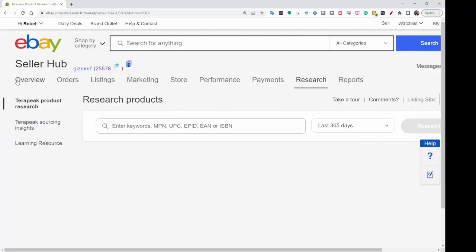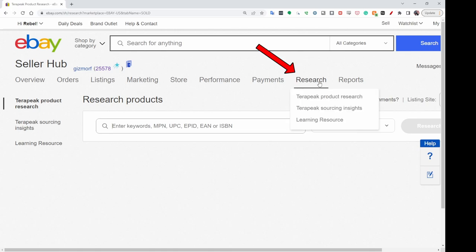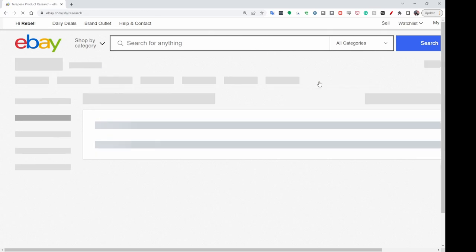Let me go ahead and change the screen to the Seller Hub, because that's where you need to start when you're going to be looking for Terapeak. In Seller Hub, you see this line of tabs — you need to go to Research, and then you'll see under there it says Terapeak Products. I'm already on that screen, but I'll go ahead and click it anyway.